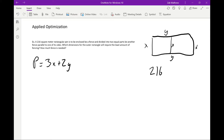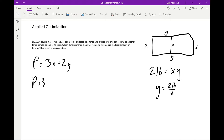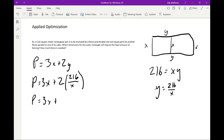We'll use the given information: the entire pen has an area of 216 square meters, so 216 = x · y. We solve for y, giving us y = 216/x. Now we plug that back into the perimeter equation, replacing y.